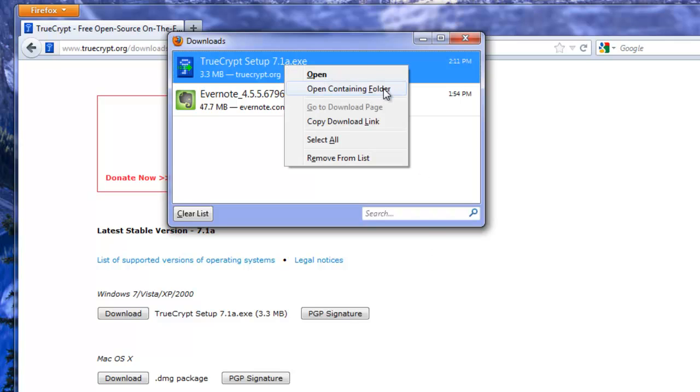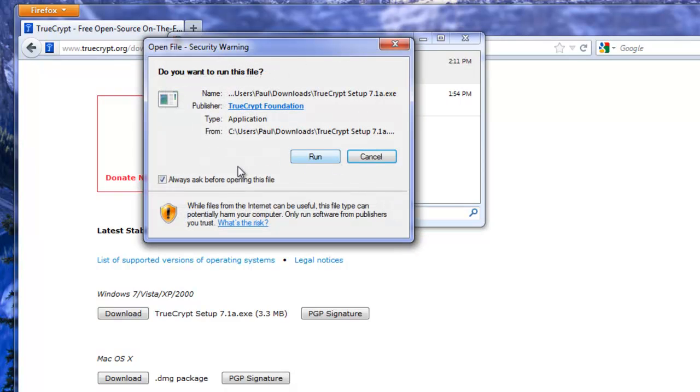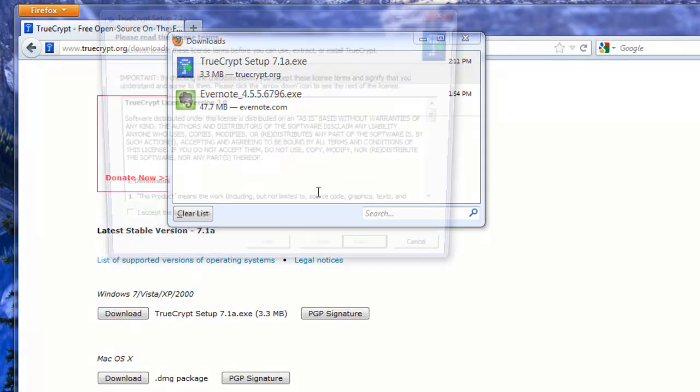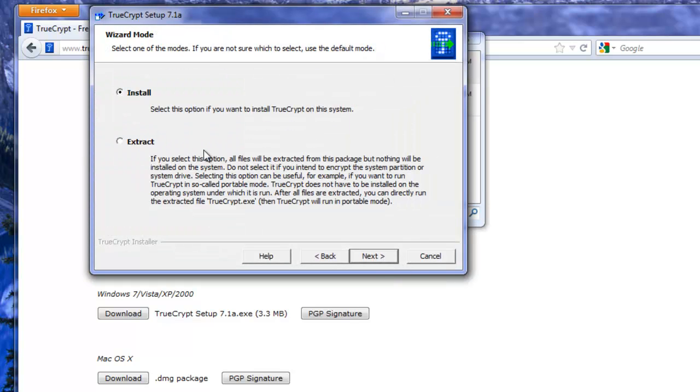Alright so I'm just going to right click here. I'm going to open it right from there. Turn off always ask before opening this file. I'm going to run. I'm going to accept the terms. Next I'm going to install.